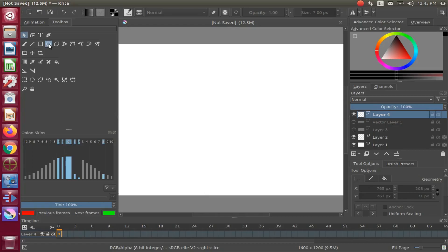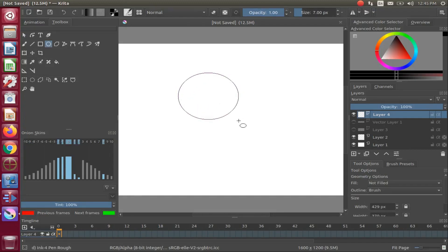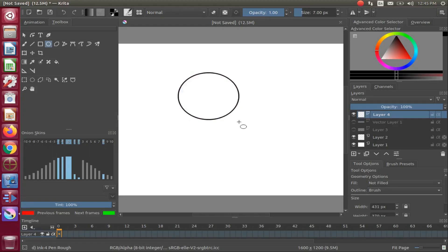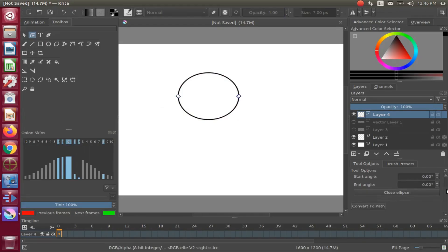Go back to the Krita toolbox and click on the Ellipse tool. Draw a circle with the Ellipse tool on the canvas. Go back to the Krita toolbox, click on the Edit Shape tool, then go to the Krita Tool Options and click on the Convert to Path tool. Notice there should now be a few more square dots on the ellipse circle.